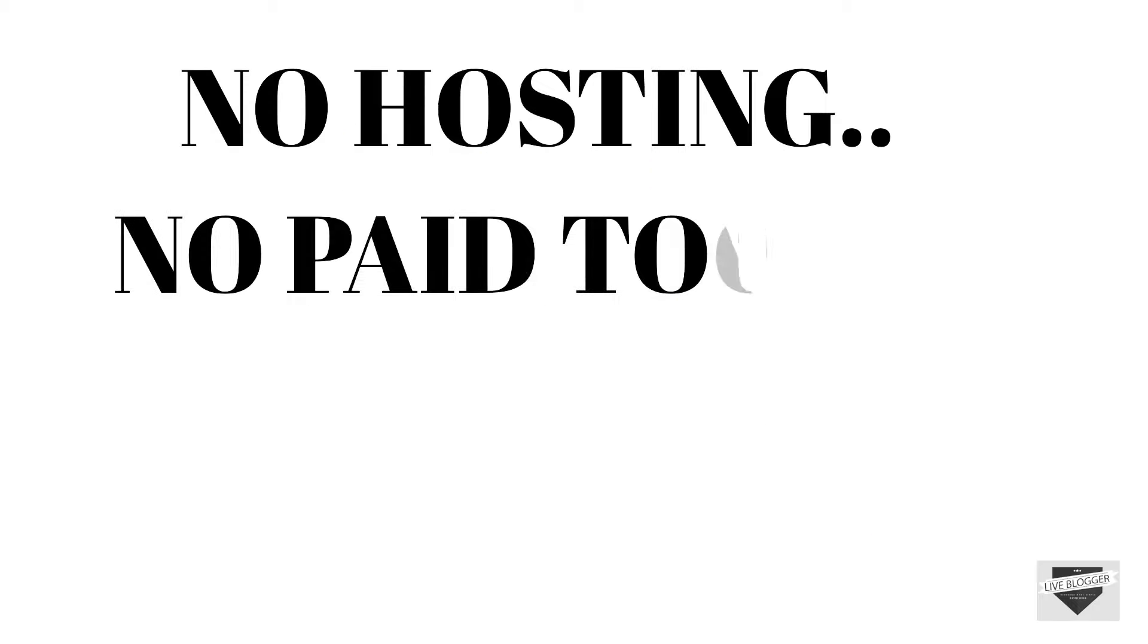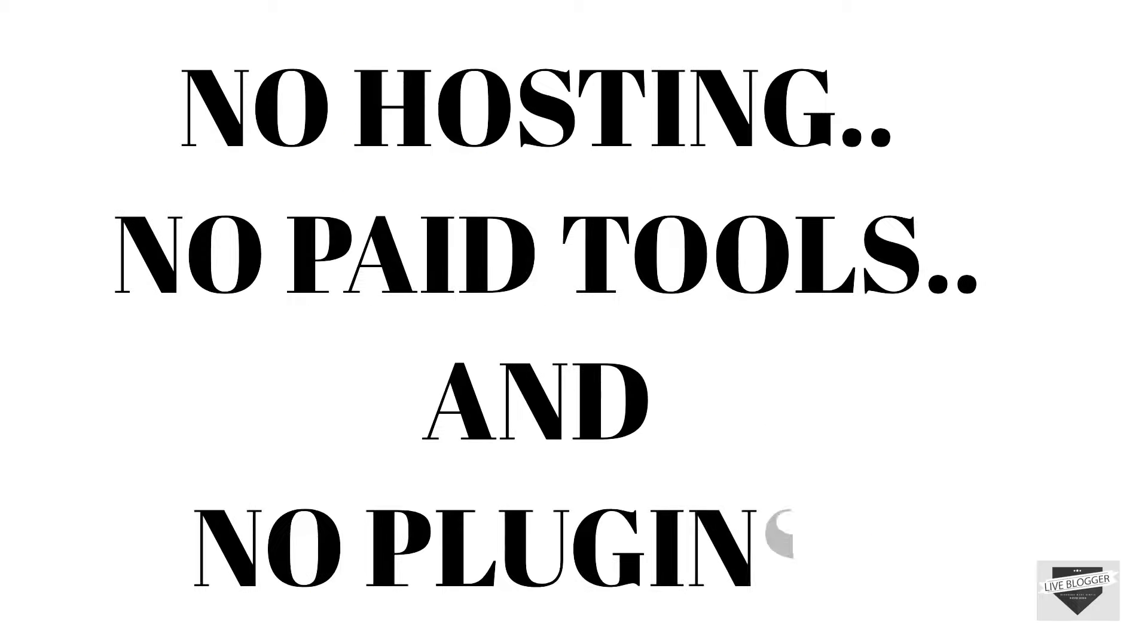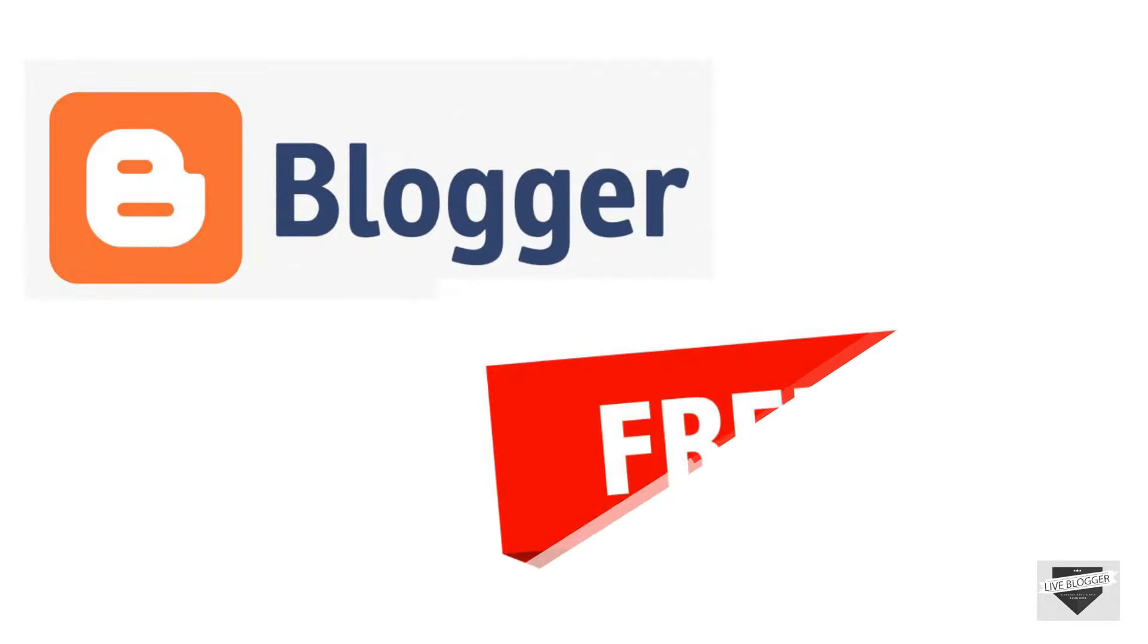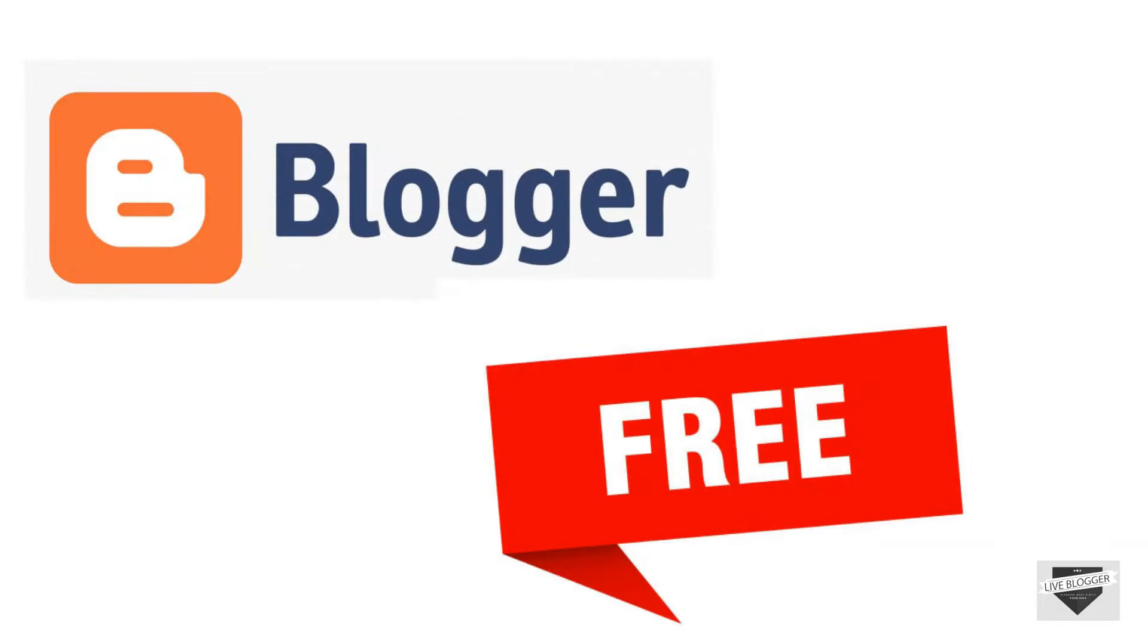No hosting, no paid tools and no plugins. Not a single website offers such amazing platform free of cost.